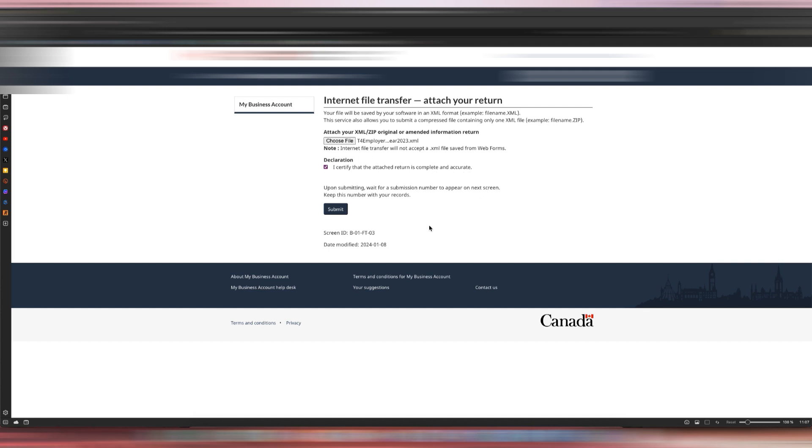Once you hit Submit, that's it. You will not have a preview of whatever you uploaded in the XML file before it's finalized and submitted to the CRA. That's why I said make sure you do review the preview before you file this.